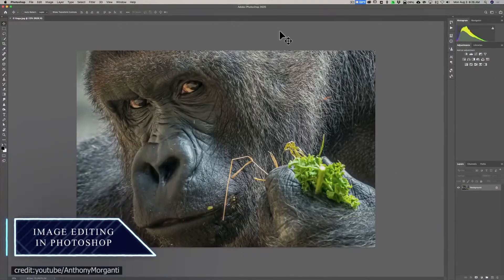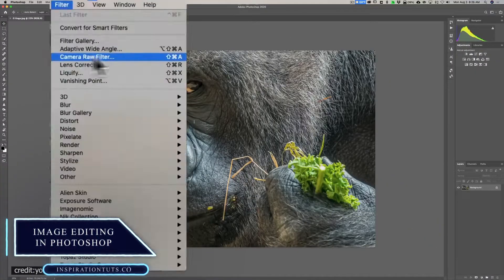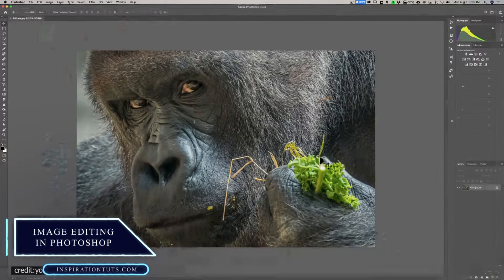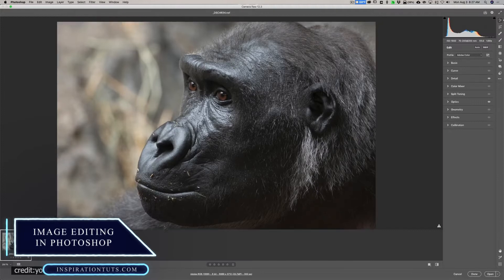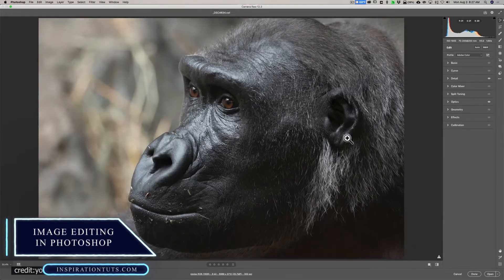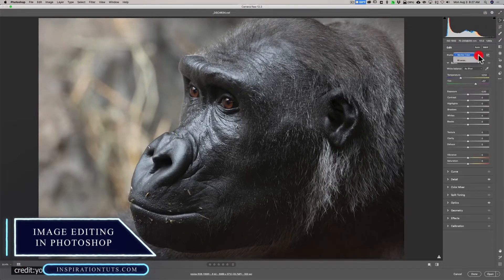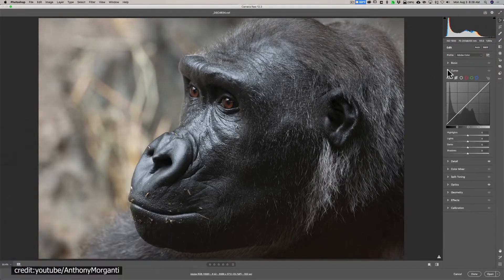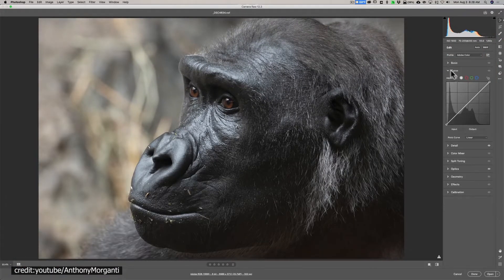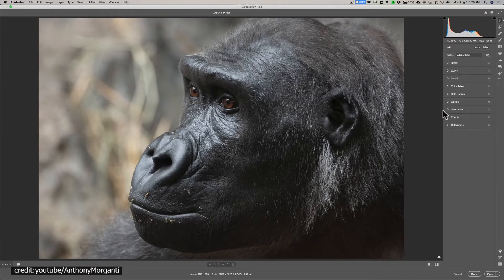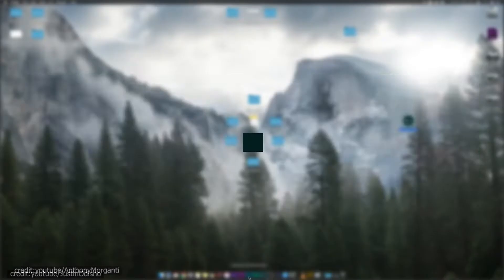Image editing in Photoshop. Every single function of Lightroom is mirrored in Adobe Camera Raw, which can be activated by opening a raw image from Photoshop.